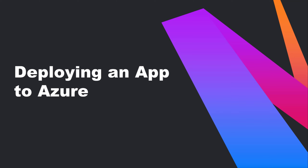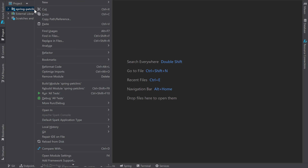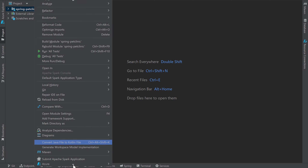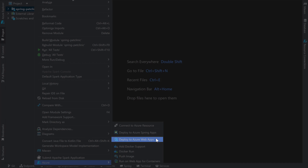Now that we have IntelliJ IDEA working with Azure, let's take a look at how to deploy an application to the cloud. I've cloned the Spring Pet Clinic sample app and I've got it running locally. I can easily deploy it by right-clicking on the project, going to the Azure menu at the bottom, then selecting Deploy to Azure Web App.